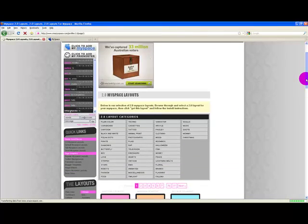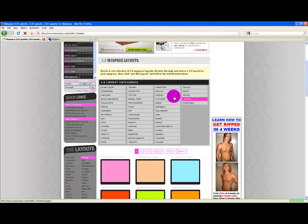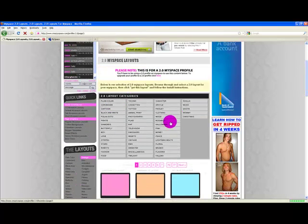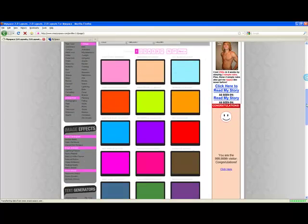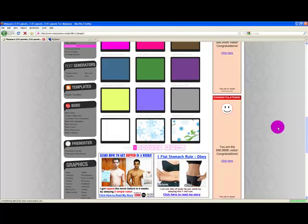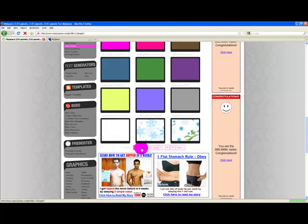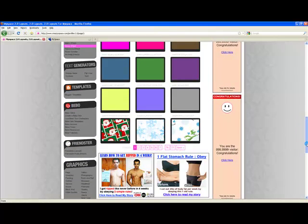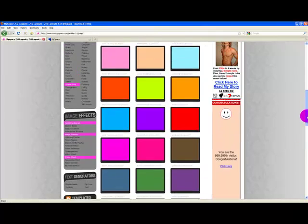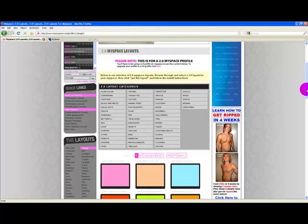On this page, you can see all the different categories they have, or you can simply just browse all of them by hitting next. There are over 70 pages of layouts, so there's quite a few.